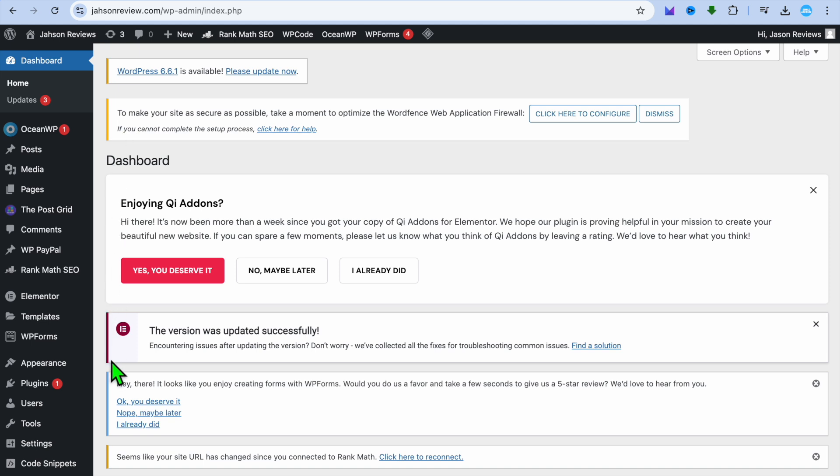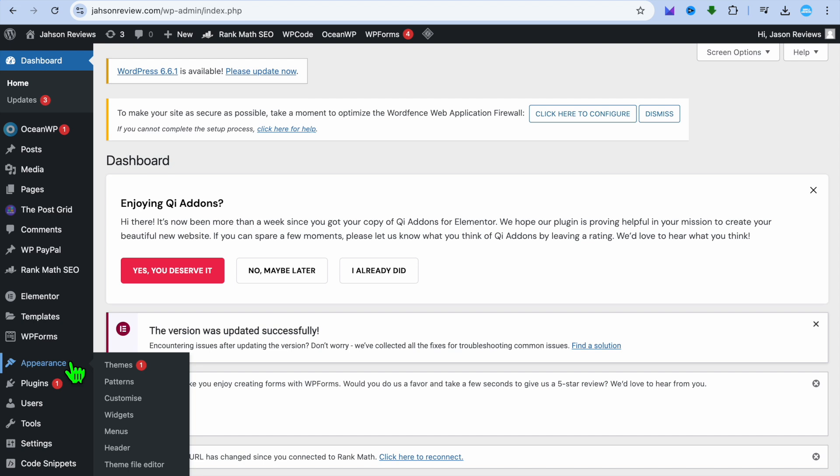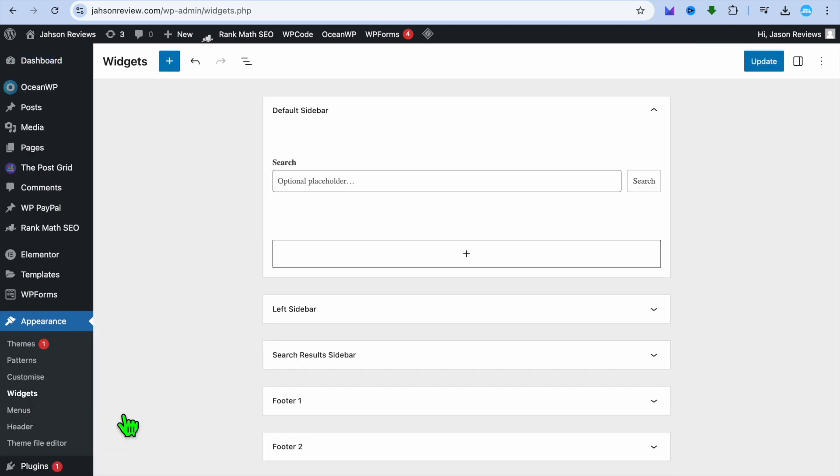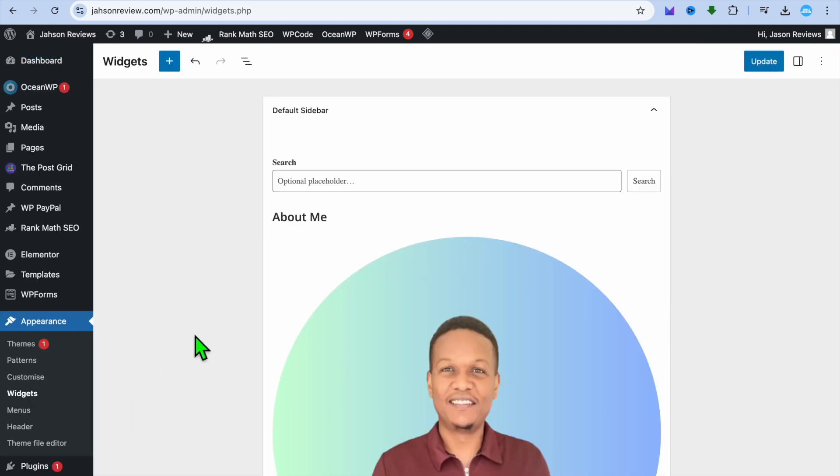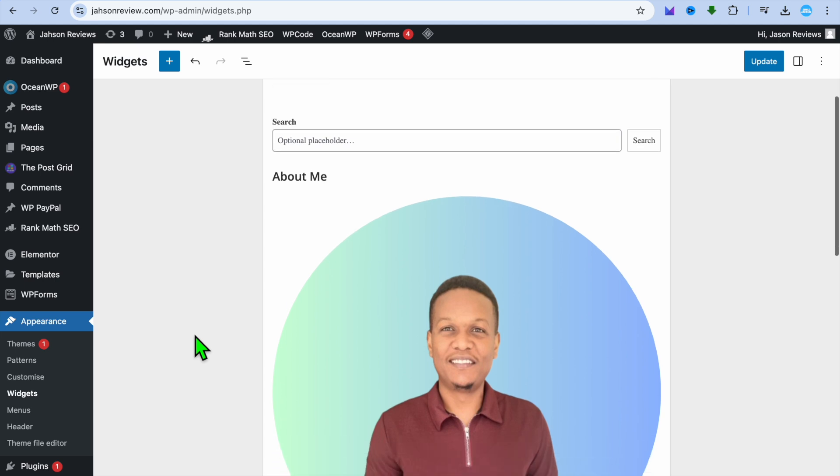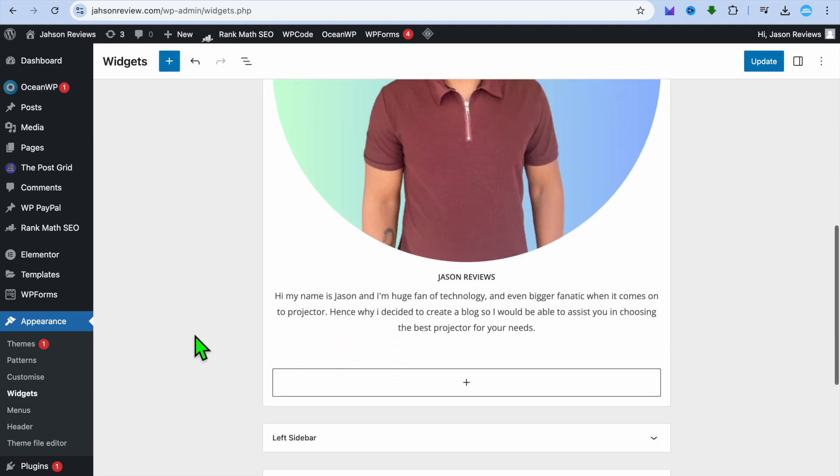Once on the admin page, you are going to go over to the left hand menu option and hover over Appearance. From here you are going to tap on Widgets.